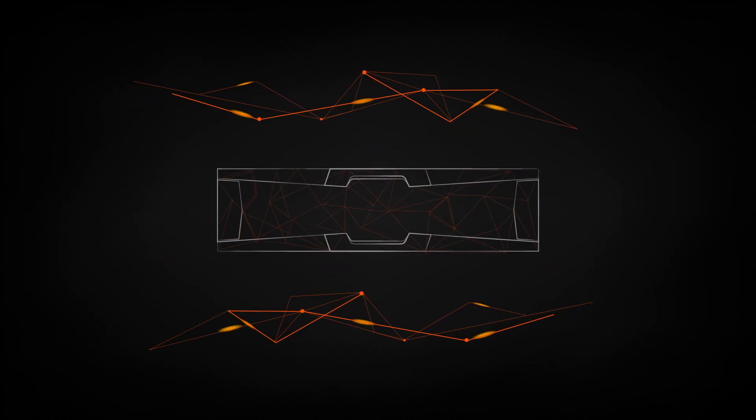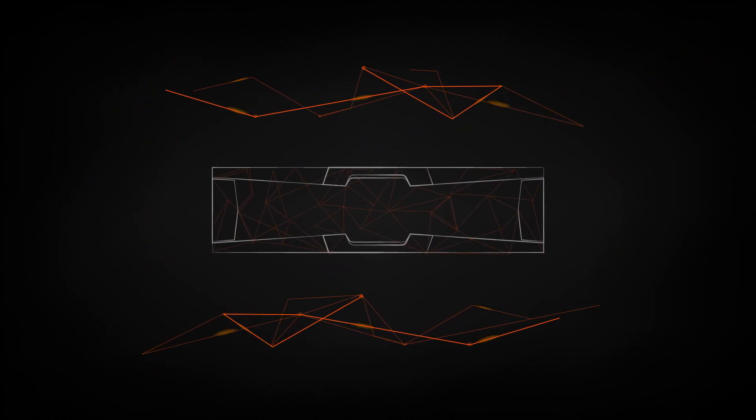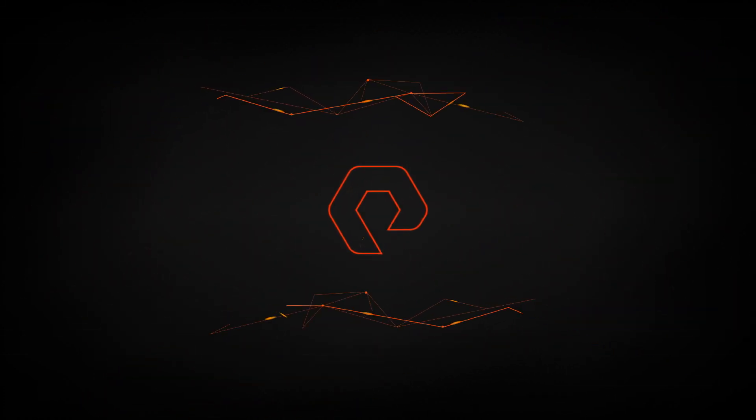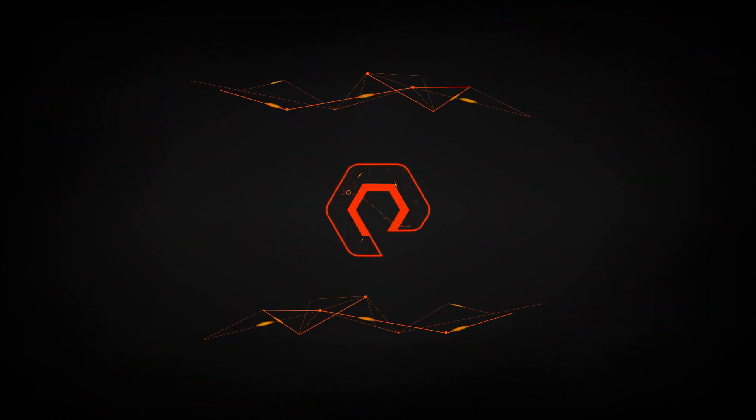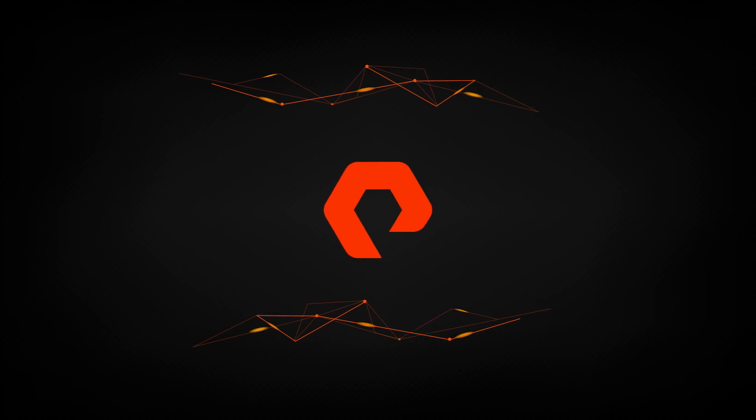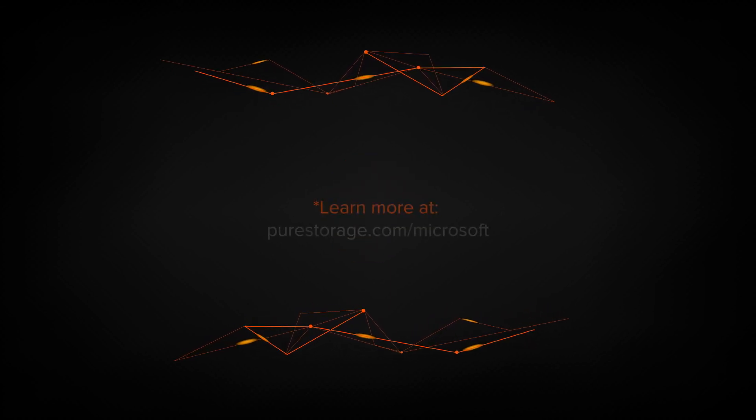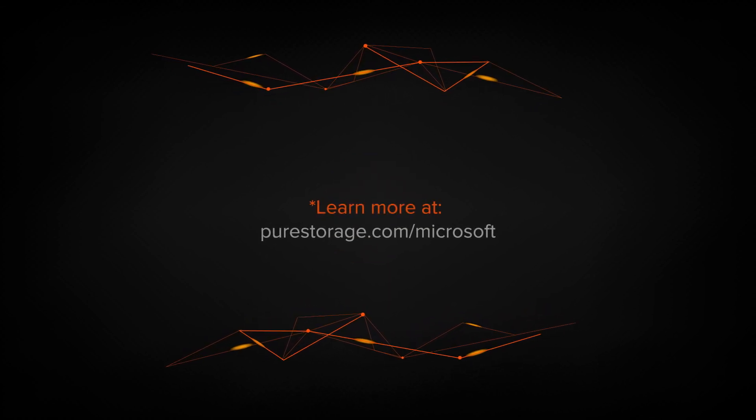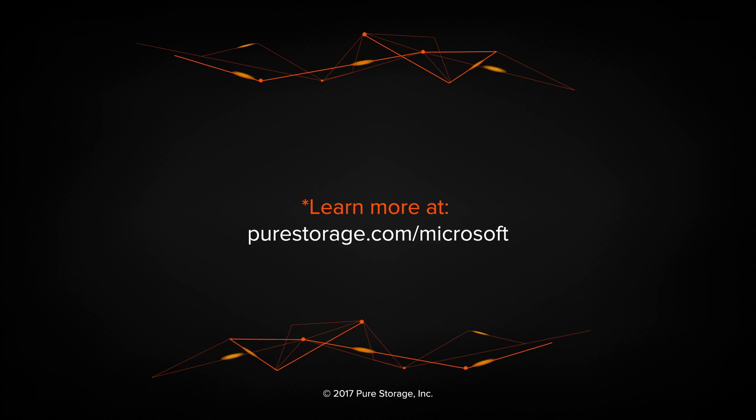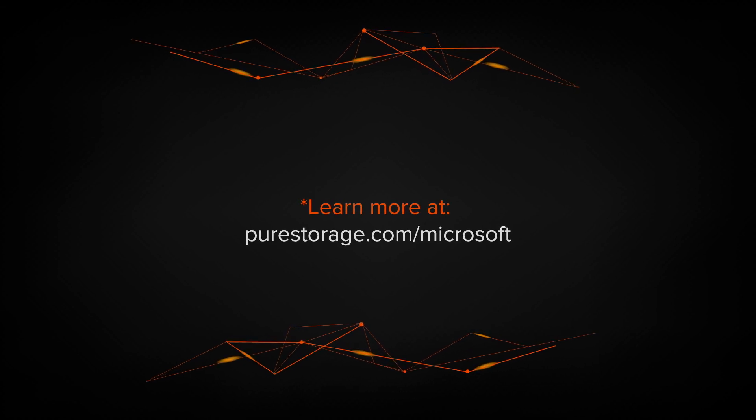Because when you put your data to work, the possibilities for your business are limitless. Learn more at PureStorage.com/Microsoft.